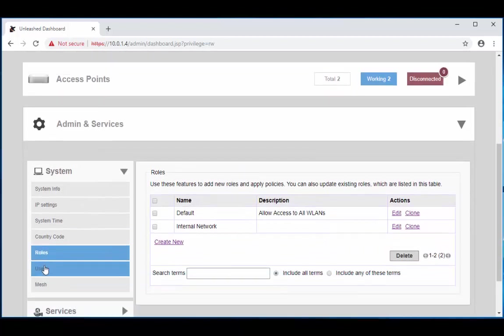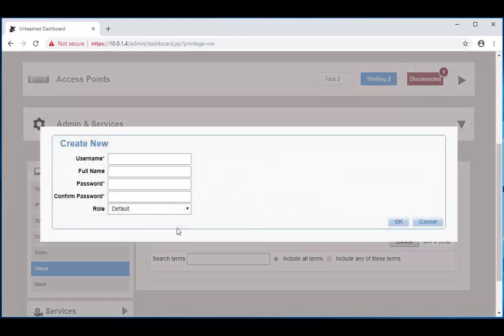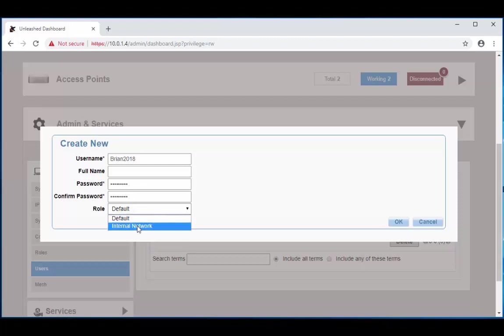Once the role is created, now we're going to navigate down to our user and create a user for Brian. So username is going to be Brian 2018 and it is case sensitive, so be aware of that when you're creating a username. We're going to enter in the password and we're going to make the role the internal network role that we just created for Brian.